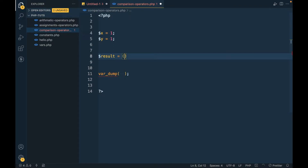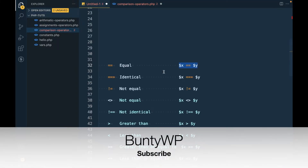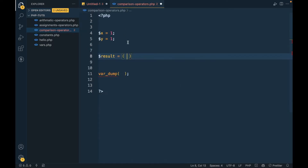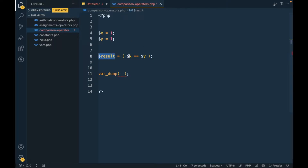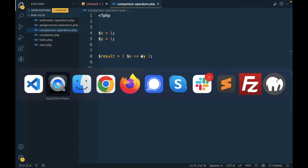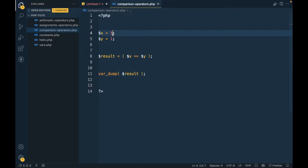We assign `$result = $x == $y`. This comparison always returns true or false. If it is true, then result will hold the value true. We will var_dump this result and see what happens.